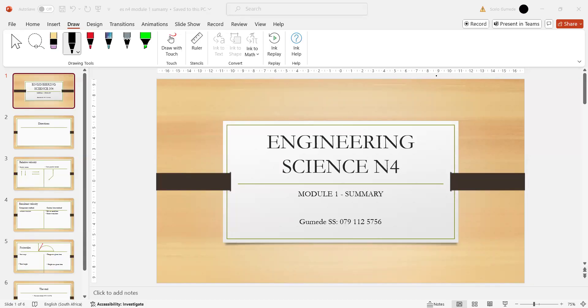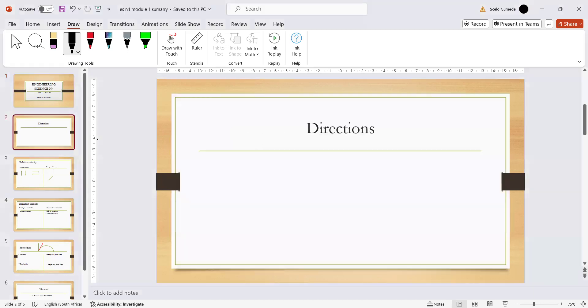Greetings everyone. This video is a short summary of Module 1, which is Kinematics. Let's see what we have learned and how to apply what we need to apply.